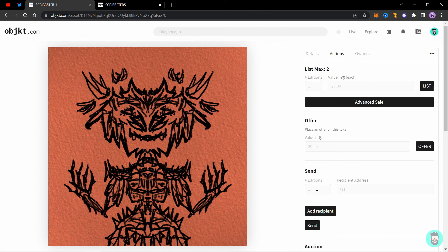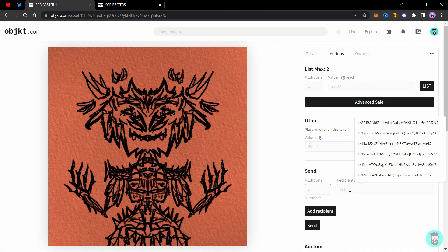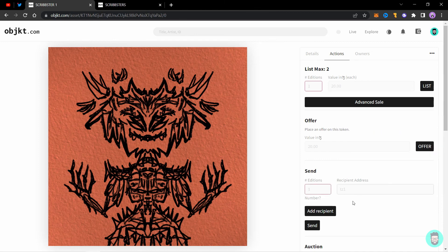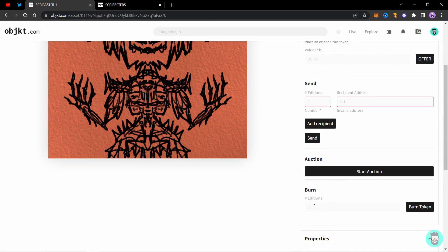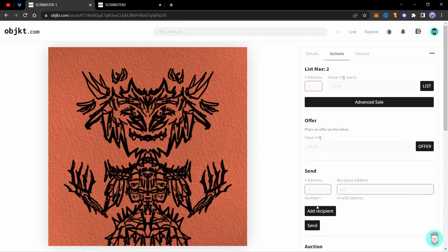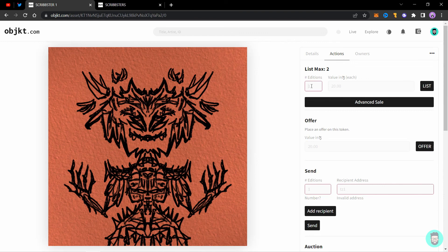You can also send an edition or more by adding the address of recipient here. Also you can burn your editions from here. You just enter the editions and click on burn token.